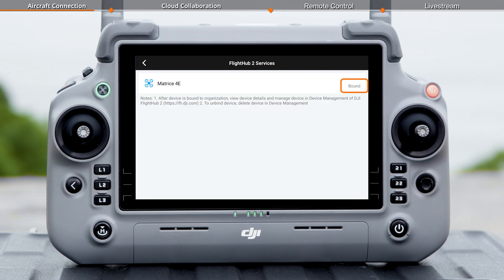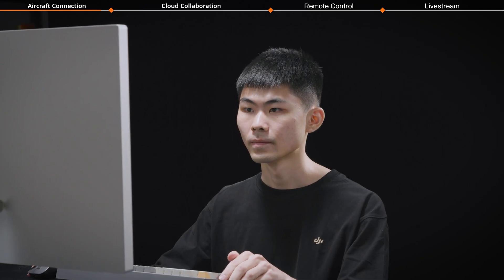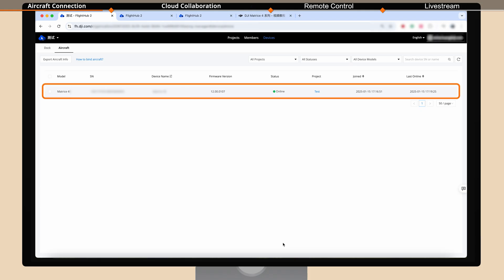After the aircraft is successfully bound, the administrator can view and manage the device information on the web device management platform.